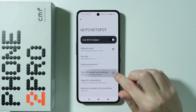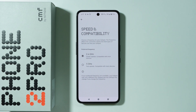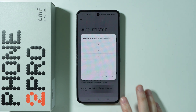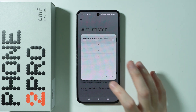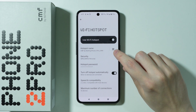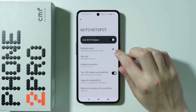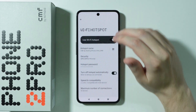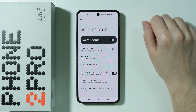Besides that, we can also enable and disable the option to turn off hotspot automatically. We have the speed and compatibility settings and also the maximum number of connections possible. When the hotspot is enabled, we can tap on the QR code generator in order to create a QR code that can be used to connect to our Wi-Fi hotspot.